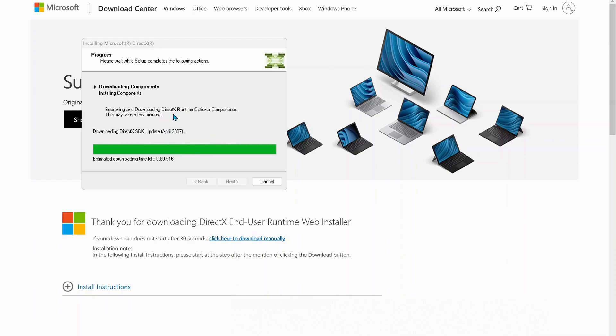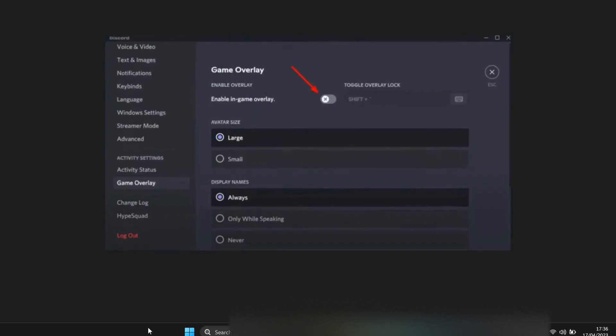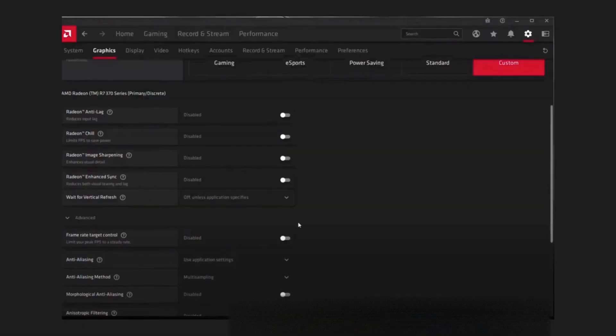If it's still no luck for you, then in your Discord settings, head over to the game overlay and make sure to disable in-game overlay. Also in your AMD graphics card settings, make sure to disable all these options.